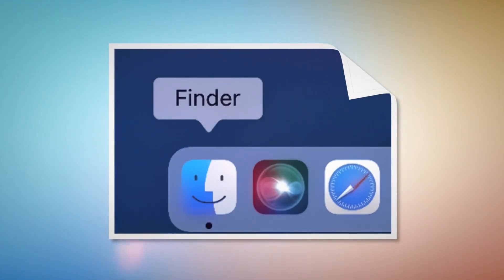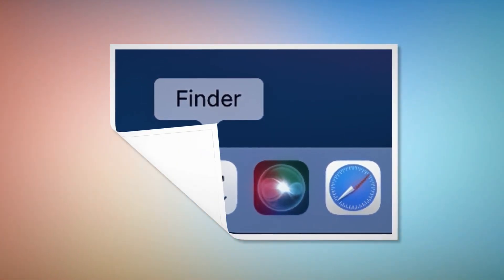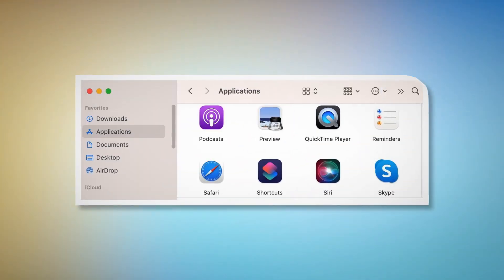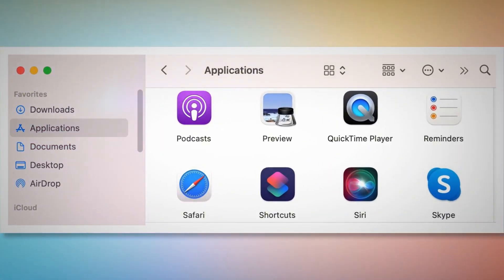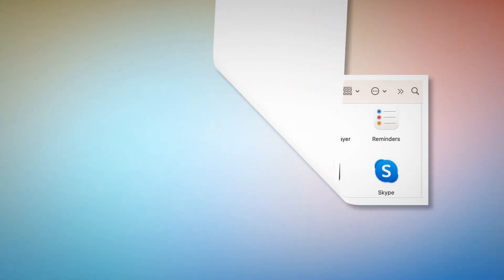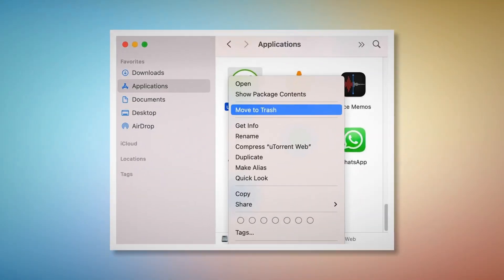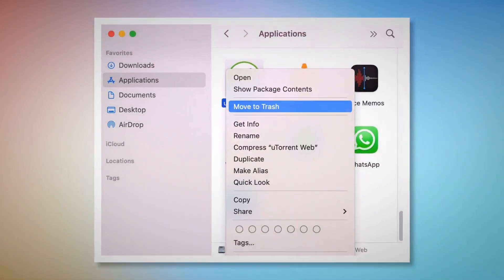After that, click on Finder on the bottom menu dock of your Mac, as shown in the screenshot. Once you click on the Finder icon, that will lead you to the Finder window, where on the left-side menu you will find Applications. After that, search for the unknown or doubtful app within the Applications window. When you find the doubtful app, right-click on it and then click Move to Trash on the drop-down menu, as shown in the screenshot.